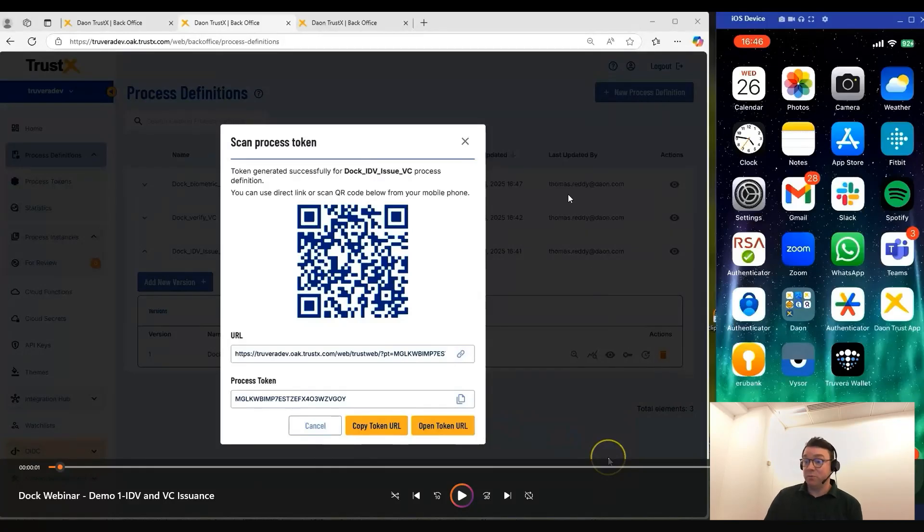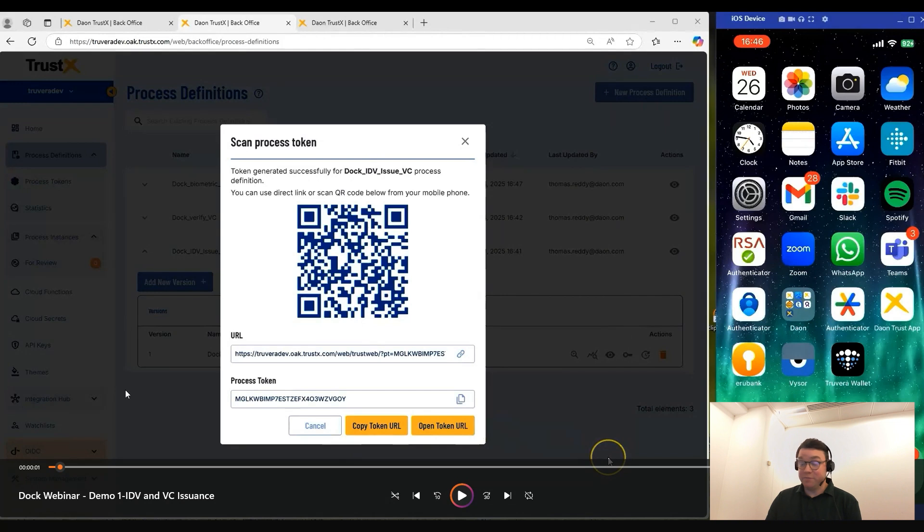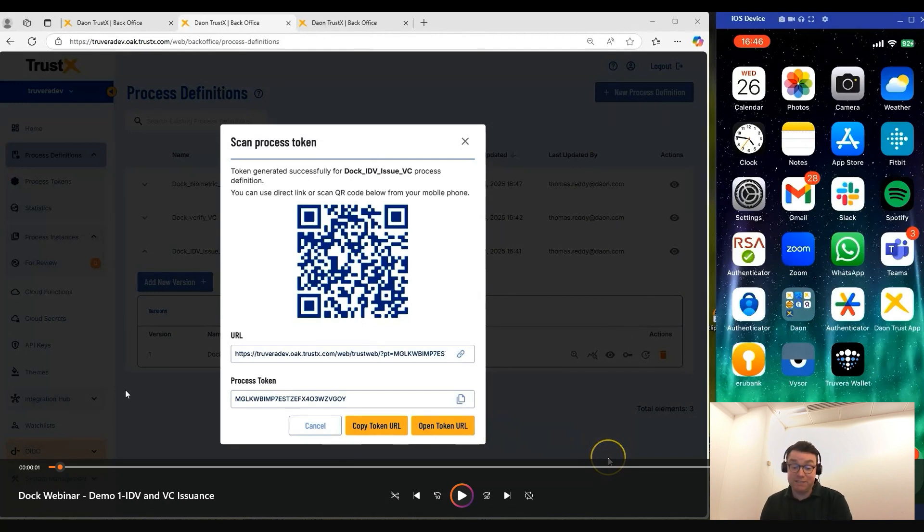Just some background on what we have presented on screen. On the left-hand side, we have the TrustX back office where we've created a new QR code.